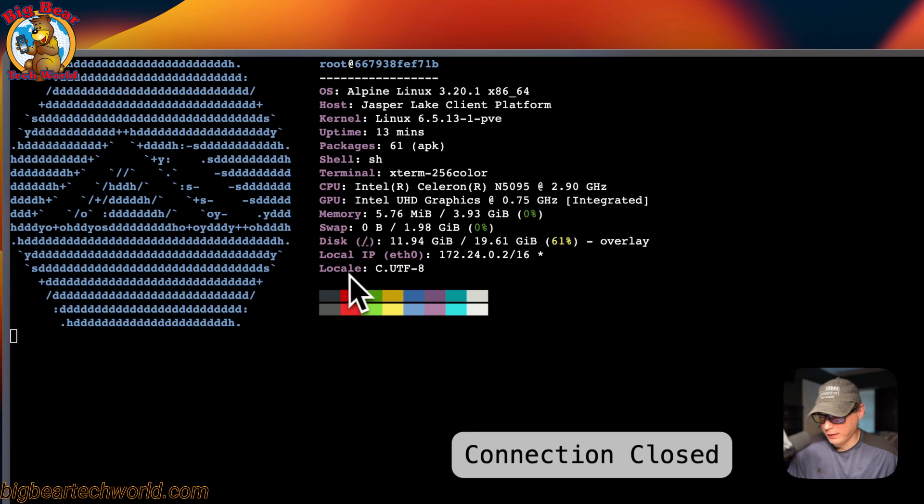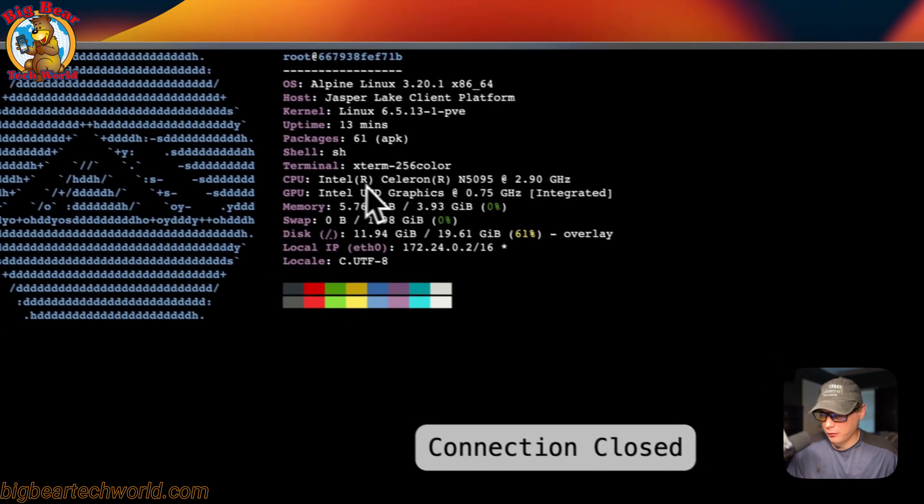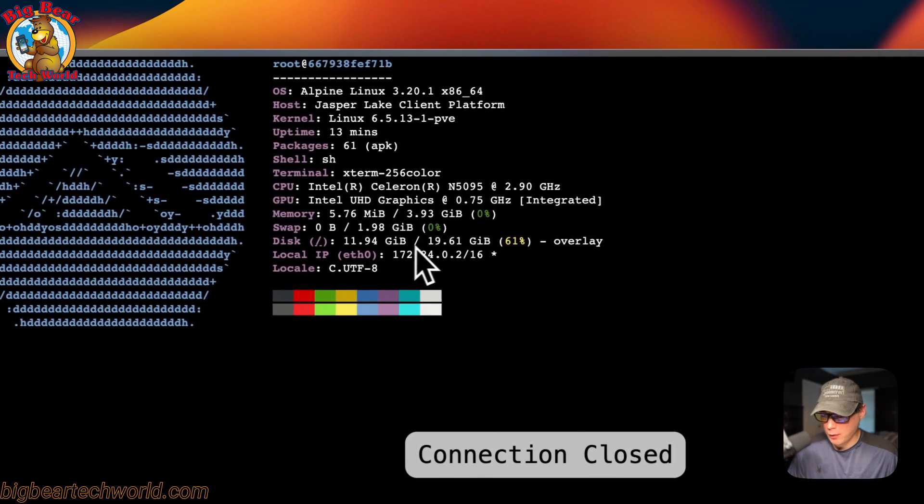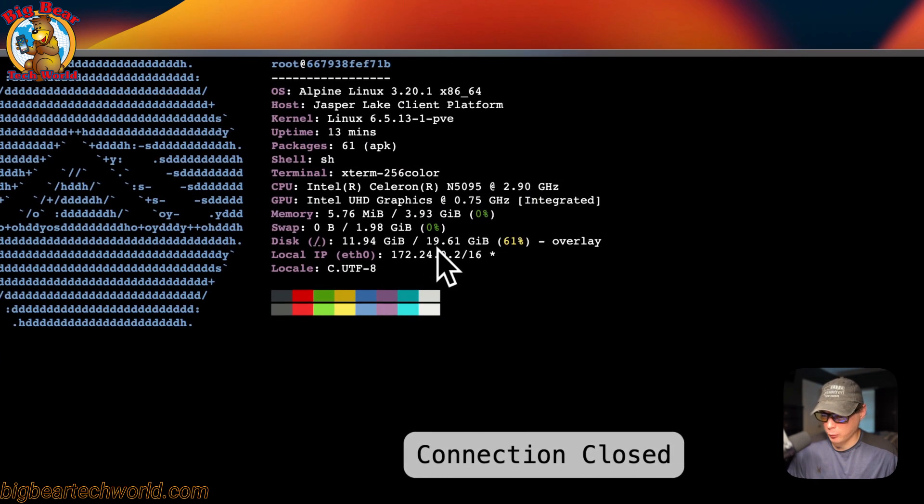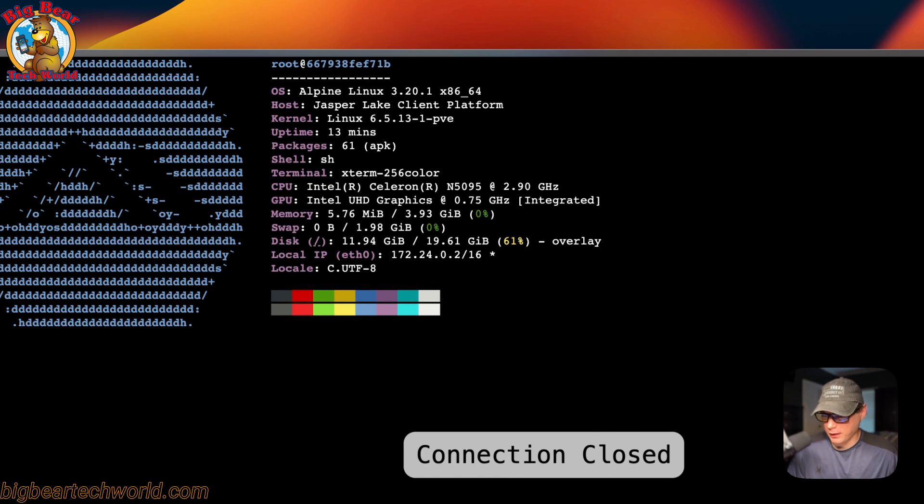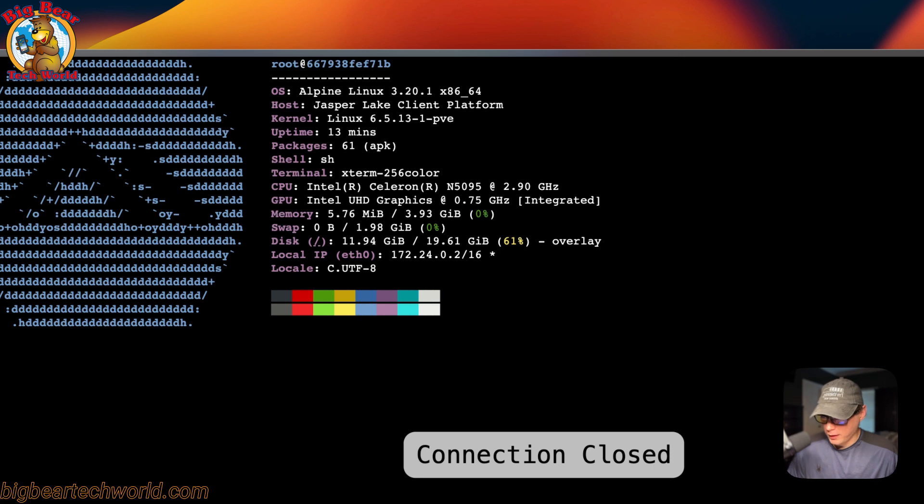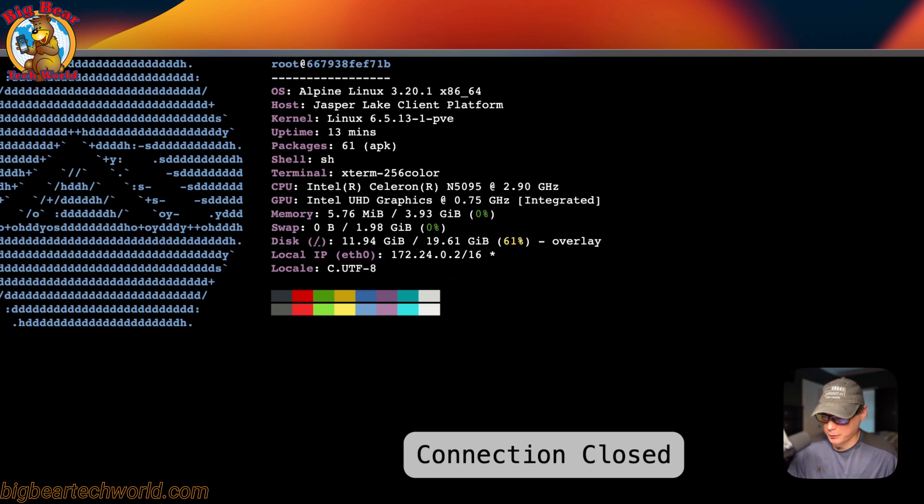Some of this information is for the Docker image, but it shows some information for the host as well. If you have ideas on how to improve it, let me know. You can start a forum post on Big Bear Community or submit a pull request to Big Bear Docker images. That's getting FastFetch working on Dockage.